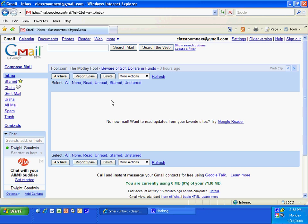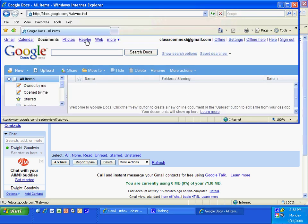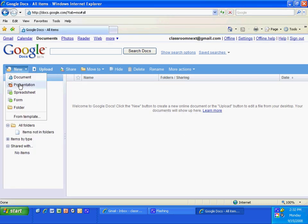To create an online quiz using Google Documents, go ahead and log on to your Gmail account or your Google Documents account and click on Documents. Maximize that, go to File, New, and go to Form.